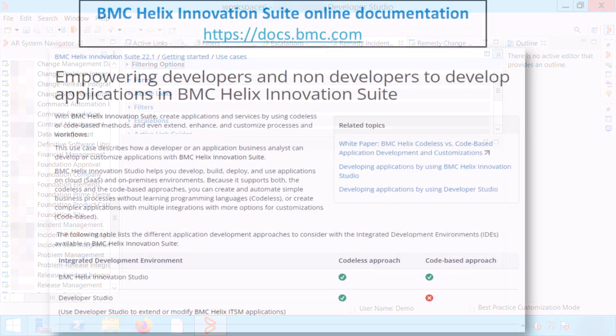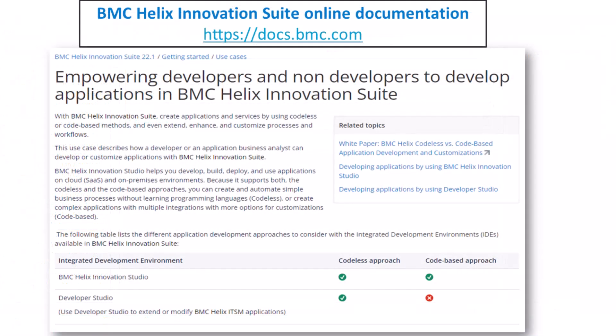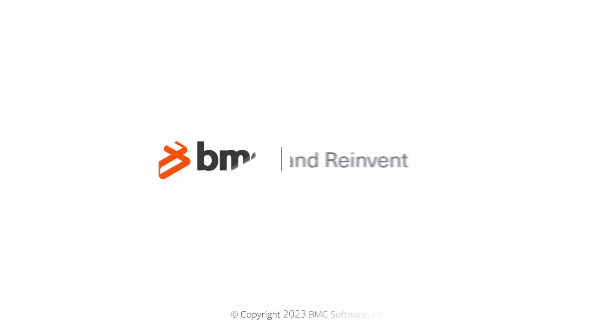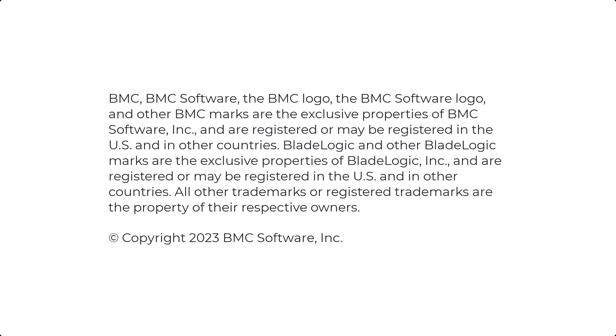For more information about different approaches to developing codeless or code-based applications, see the online documentation. Thank you for watching. Watch more related videos about the product overview and the key roles in BMC Helix Innovation Suite.